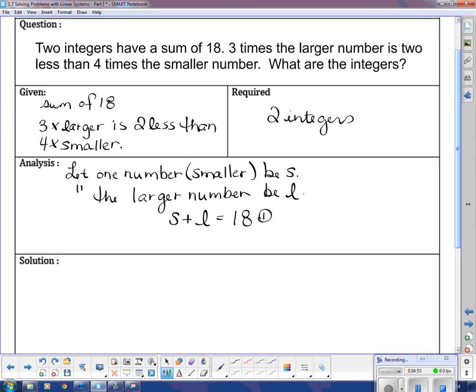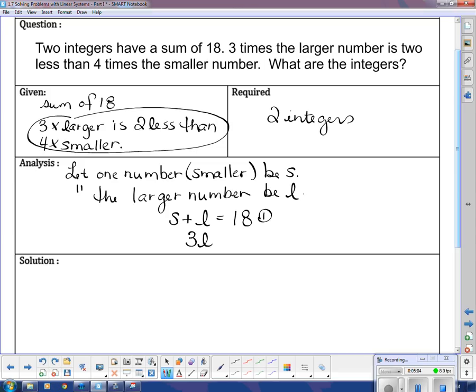The second part of the question gives us the second equation. It says three times the larger is two less than four times the smaller. So: 3L equals 4S minus 2, because 'two less than four times the smaller' means four times S, minus two. I think I've got my two equations.